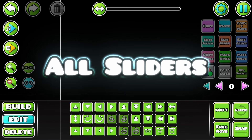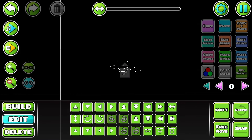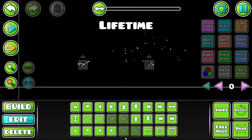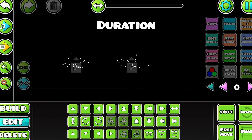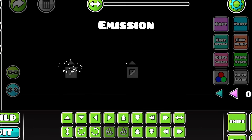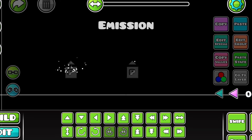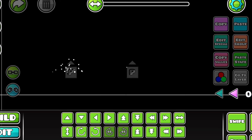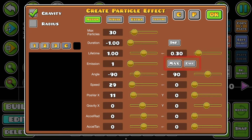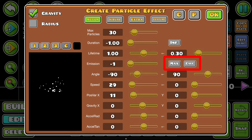Let's discuss some more technical things about each slider. Lifetime is how long a particle lives. Lifetime's duration is how often particles spawn in groups, and emission is how fast particles are emitted every duration. If this all sounds confusing, just use the Max and Calc buttons to constantly spawn an optimal number of particles.